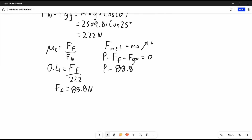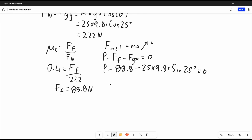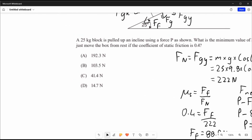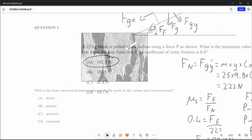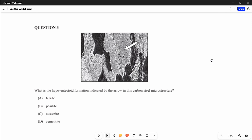So: P minus 88.8 minus mass (25) times gravity (9.8) times sine 25 equals zero. Bringing it all to one side gives us P equals 192.3 newtons. The closest option is A, exactly 192.3.